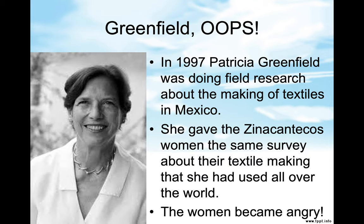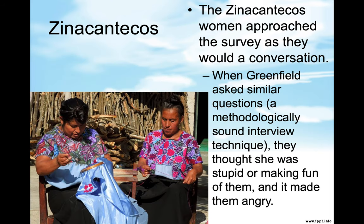In 1997, Patricia Greenfield was doing field research about the making of textiles in Mexico. She gave the Xenakantekos women the same survey about their textile making that she had used all over the world. The women became angry. The Xenakantekos women approached the survey as they would a conversation. When Greenfield asked similar questions — a methodologically sound interview technique — they thought she was making fun of them, and it made them angry. These are actually pictures of Xenakantekos women.